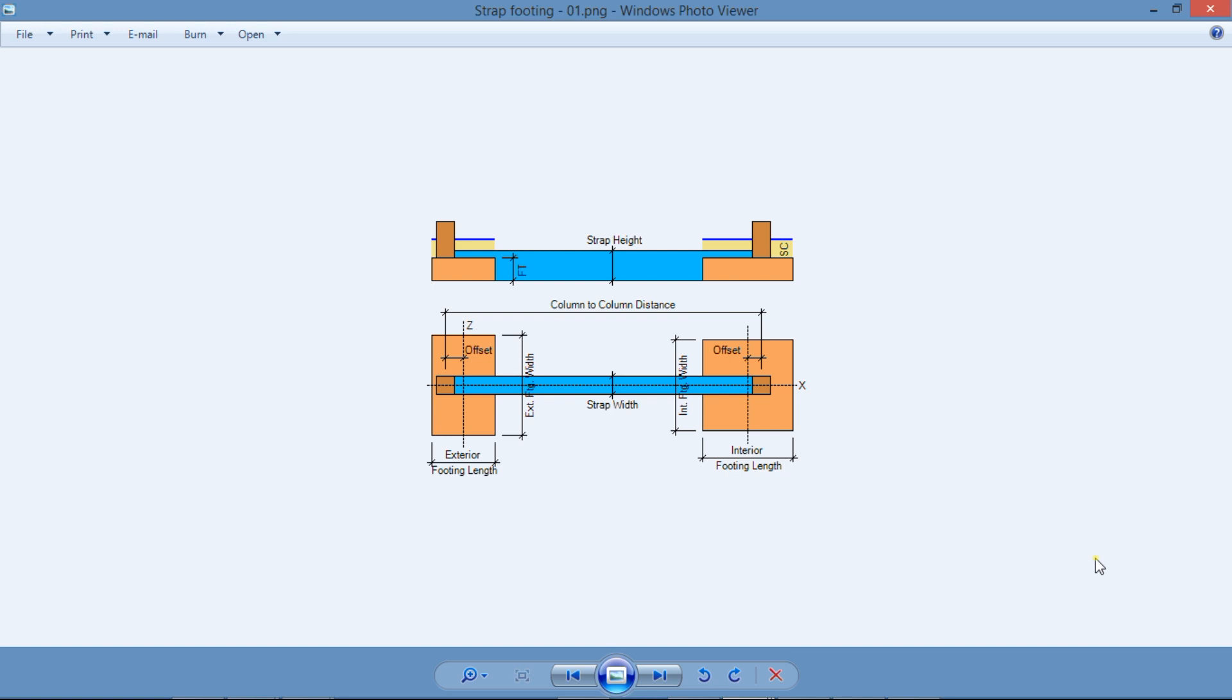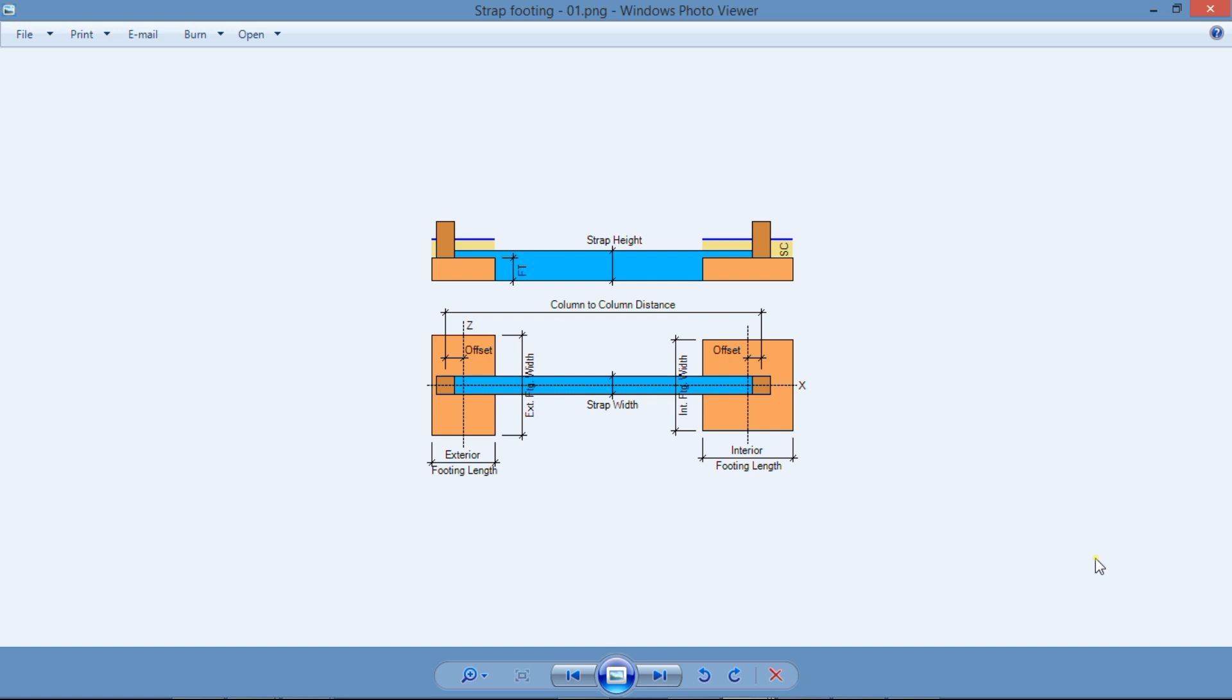Strap footing is a very important structural element and very useful in some situations. But what exactly is a strap footing, and where do you use it, and how do you calculate the bearing pressures? This is Javier Encinas, and today we're going to answer all these questions about strap footings, and we're going to discuss the most important details in the design of this structural system. Let's get started.